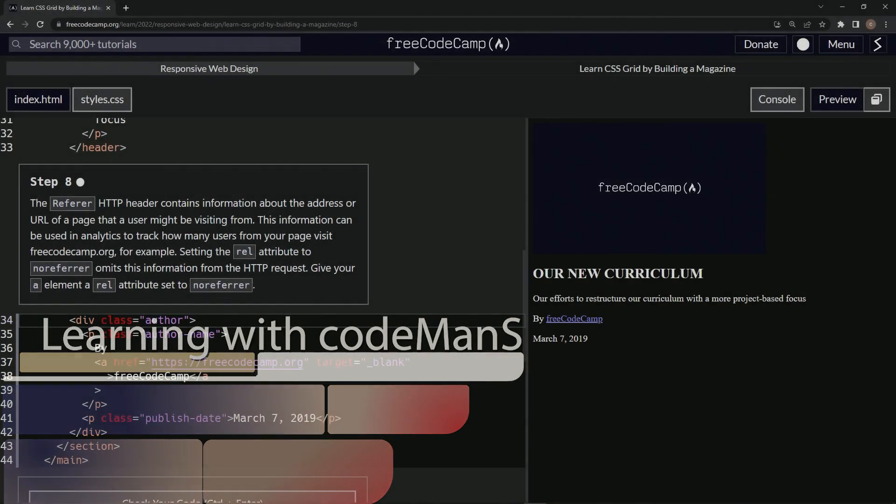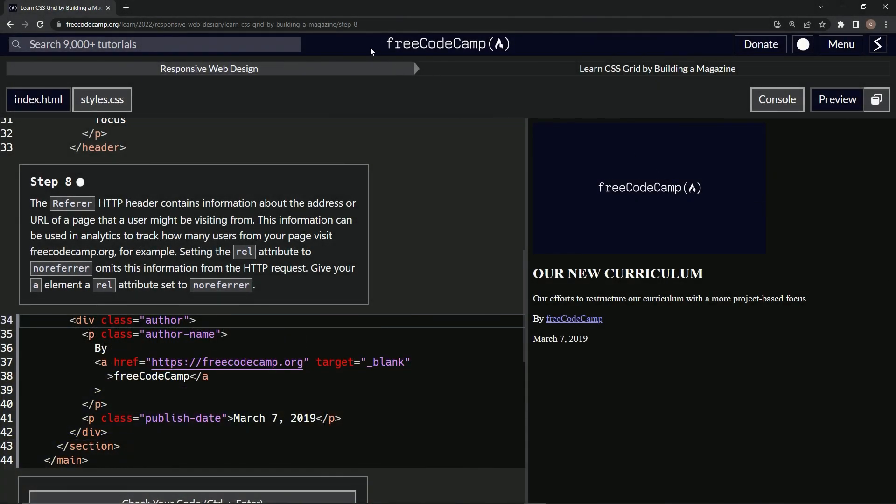All right. Now we're doing Free Code Camp, Responsive Web Design, Learn CSS Grid by Building a Magazine.